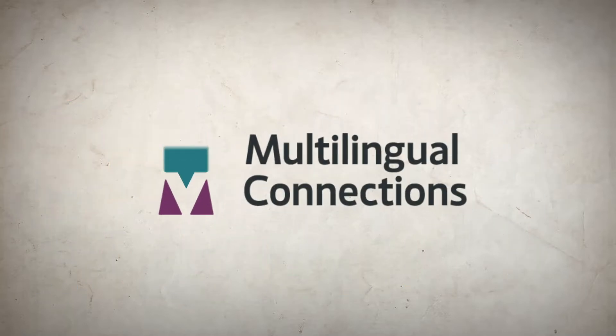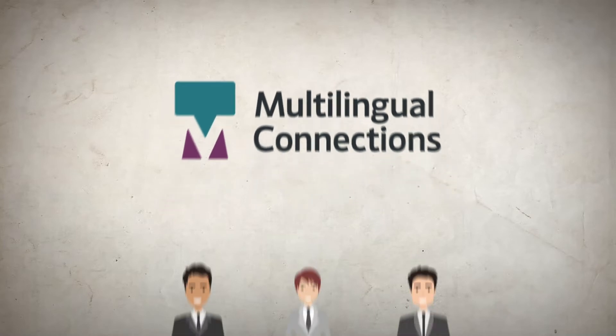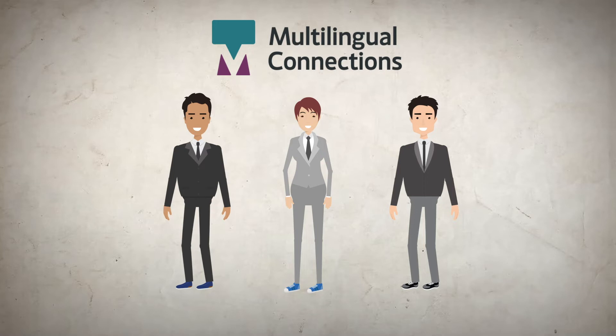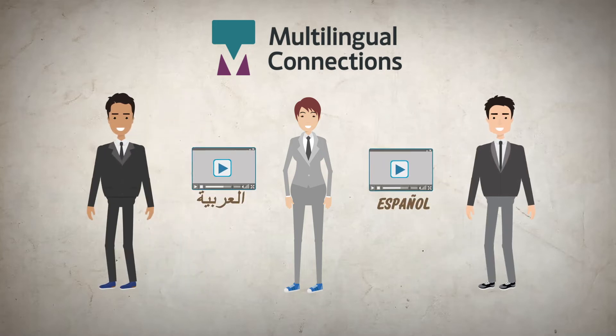He needs multilingual connections. Our dedicated project managers work with partners to understand your messaging and voice, and our experienced linguists ensure that your translations are both linguistically and culturally accurate.